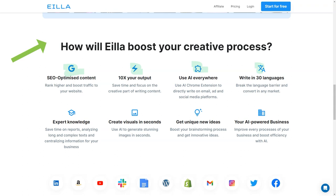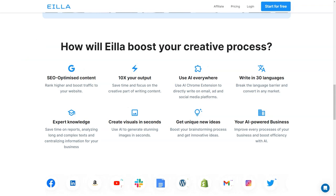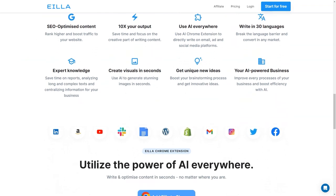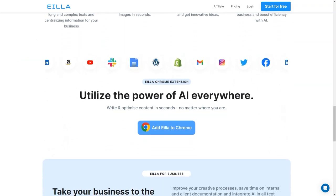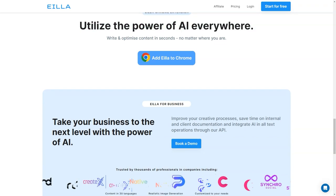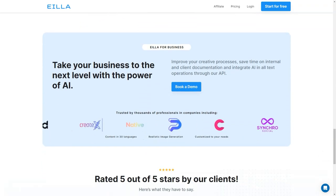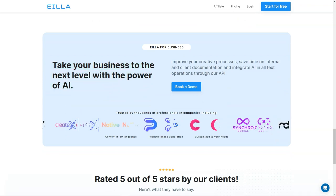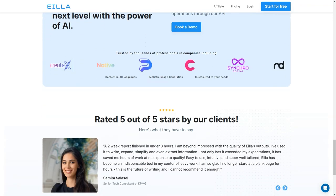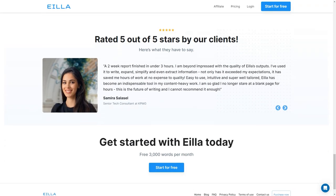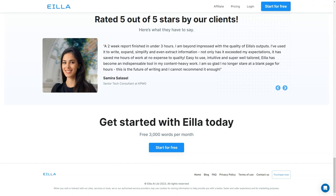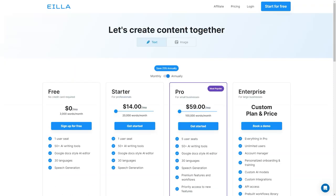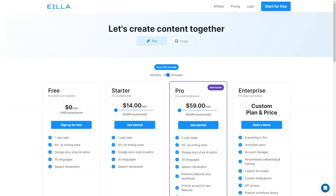It also offers onboarding and training sessions, an AI content editor, and Grammarly integration. This plan is perfect for large enterprises or organizations that need the most advanced features and support.